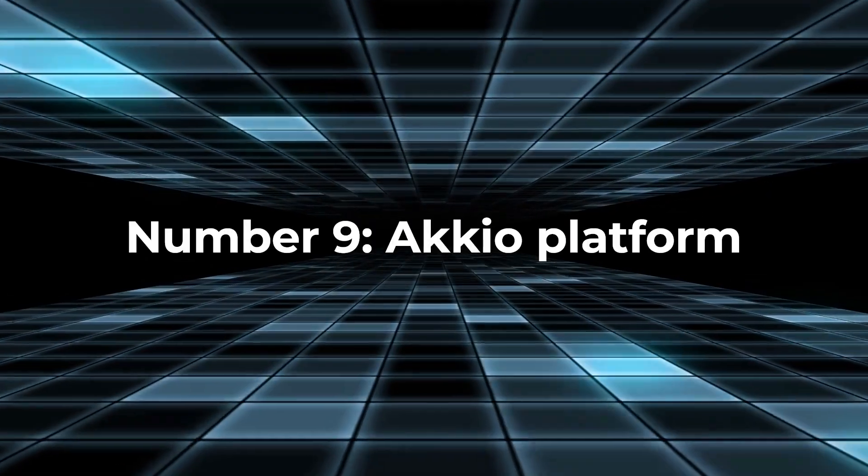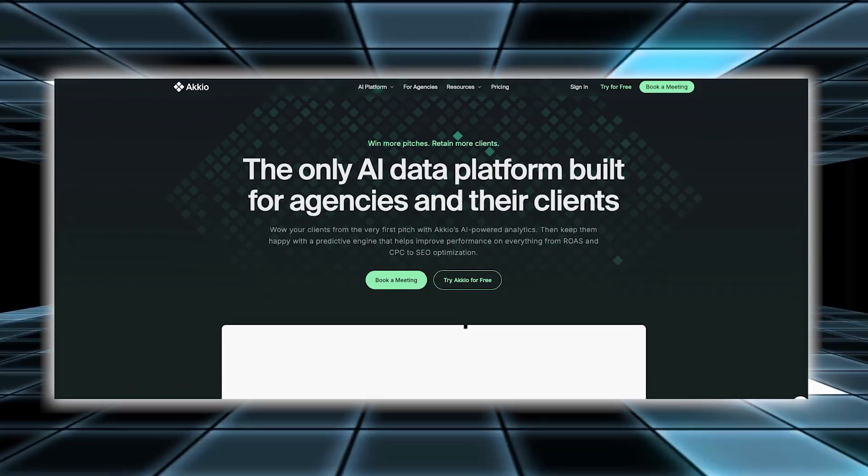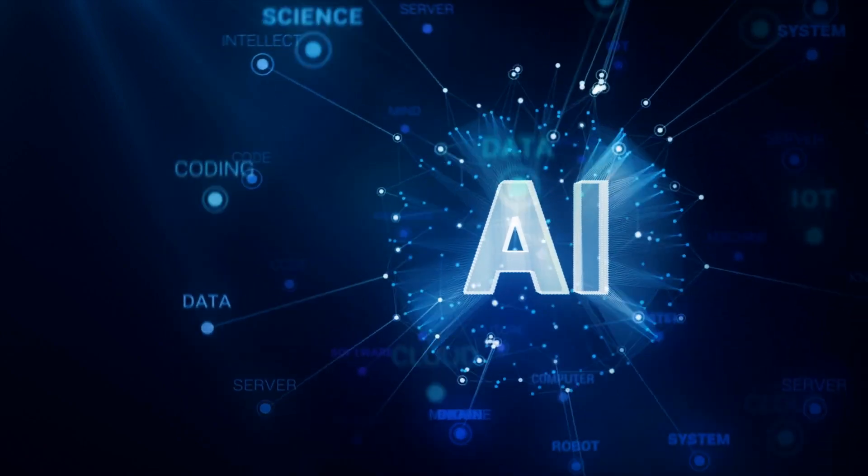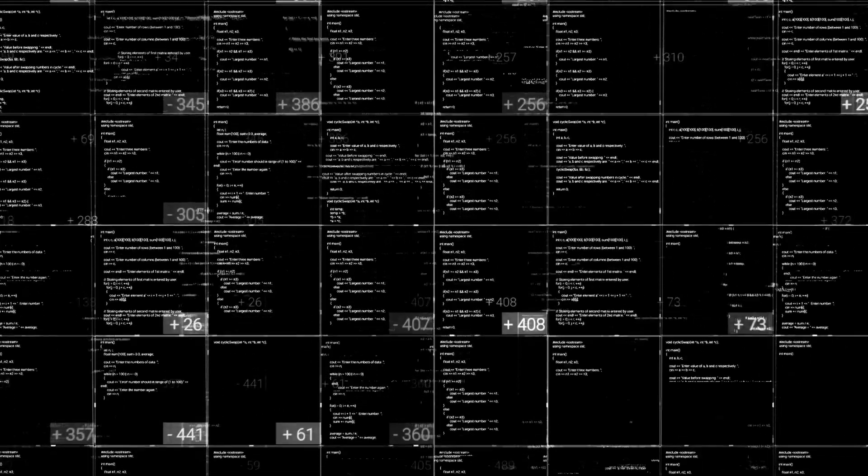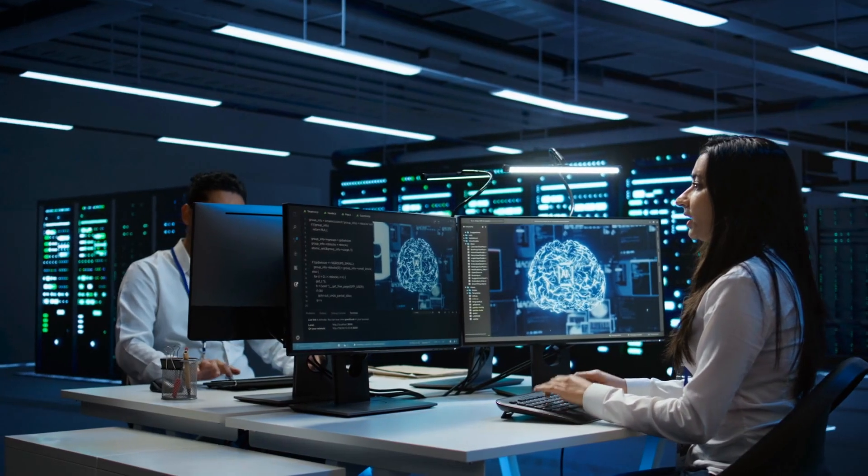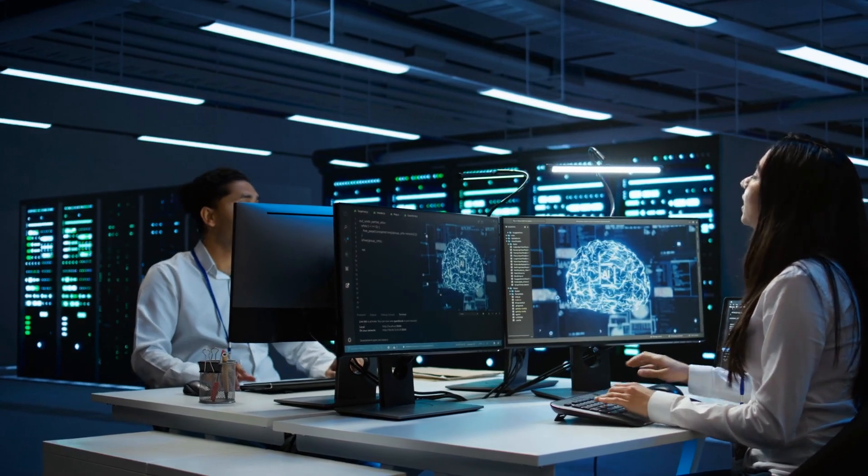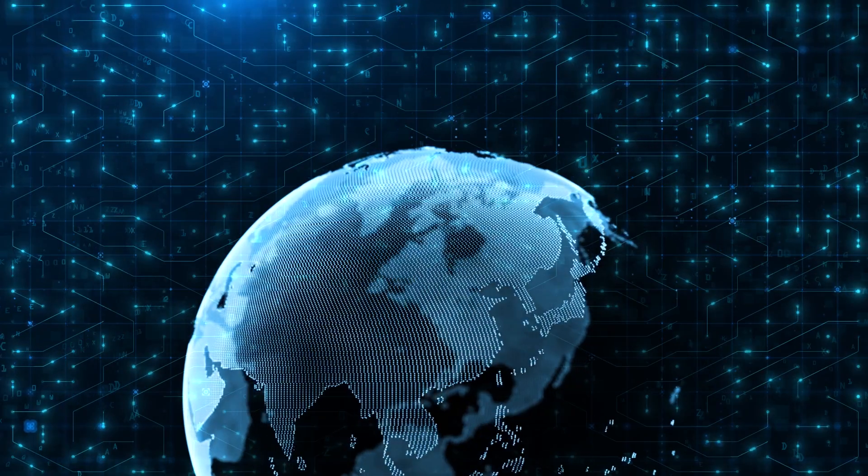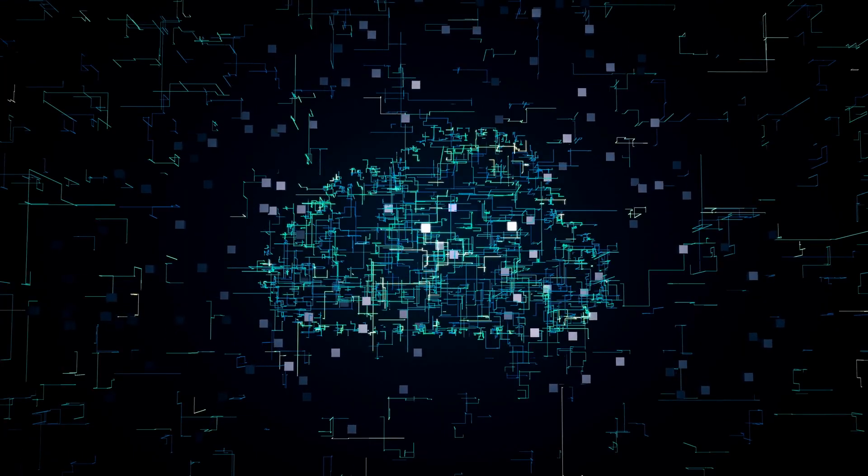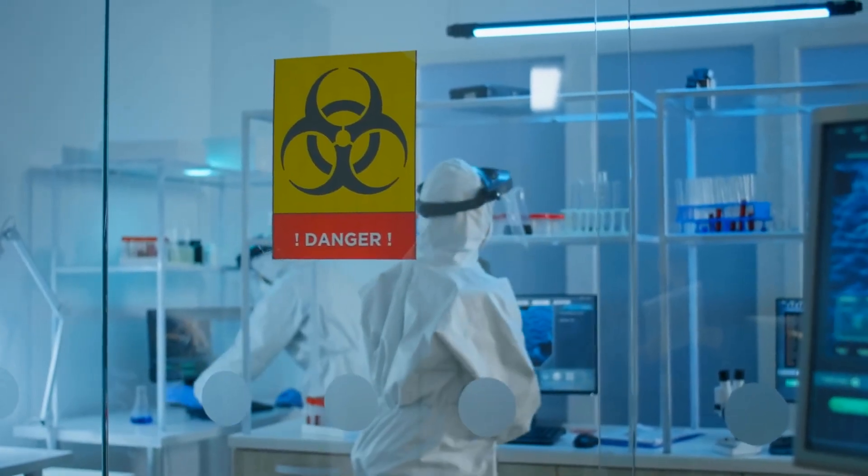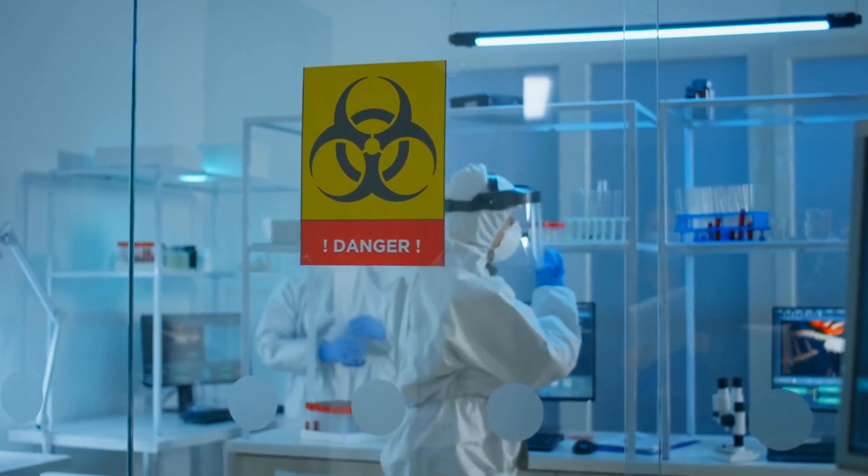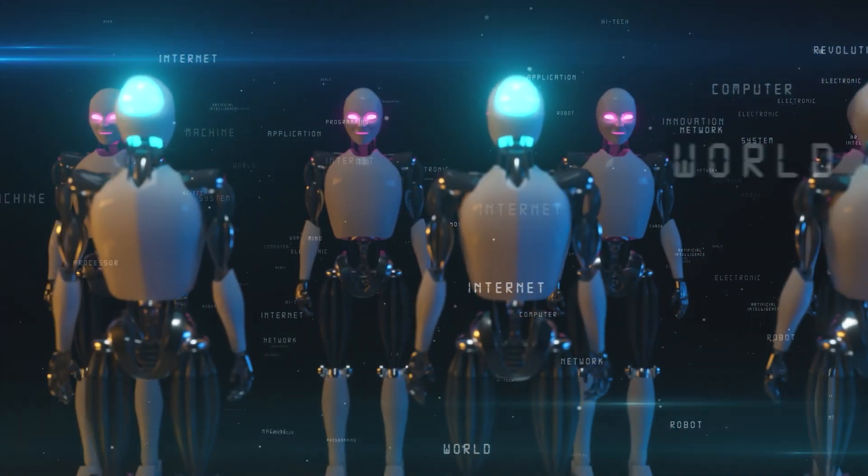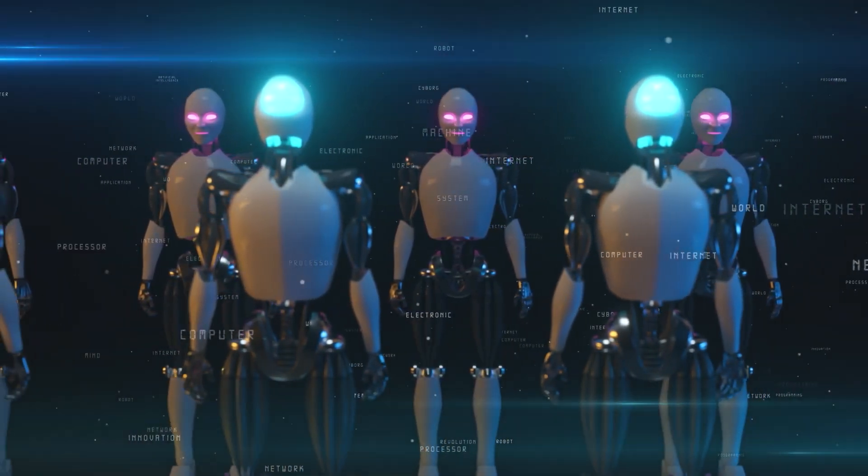Number nine, Akio Platform. Established in 2019, Akio is a technology company with a clear mission to make artificial intelligence easy for everyone to use. The company has developed a no-code machine learning platform, which means you don't need to know how to code to use it. This platform is designed to help teams in sales, marketing, and finance create and use AI models that can predict future trends or outcomes. Akio's platform is built to be straightforward and user-friendly. It combines advanced machine learning technology with a cloud-based system that is easy to navigate. This means that businesses can take advantage of sophisticated AI tools without needing a team of data scientists or having to write complex code.